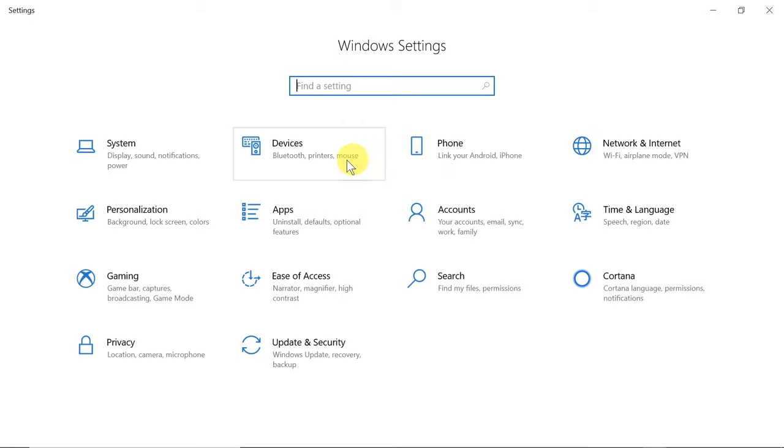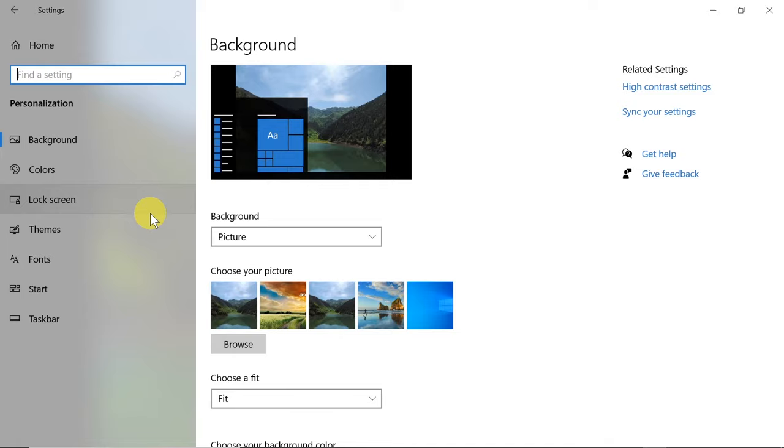After we get to Personalization, we need to make sure that on this menu on the left side we choose Background. Another way to get to these settings would be to just right-click anywhere on the screen and then choose Personalize.